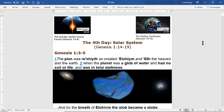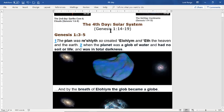With that being said, we're going to get right into this lesson. Before we get into the main subsections of scriptures, we're going to go over the beginning starting at Genesis 1, verses 3-5, just reading until we get to verse 14-19.